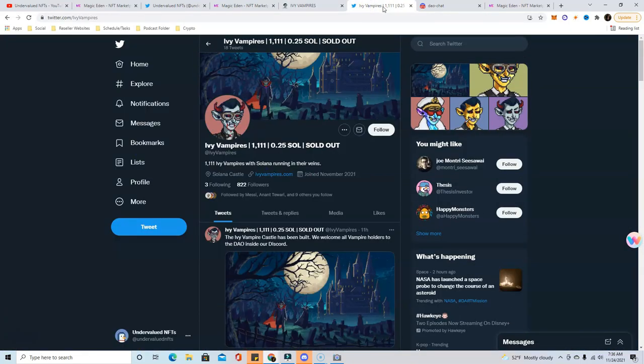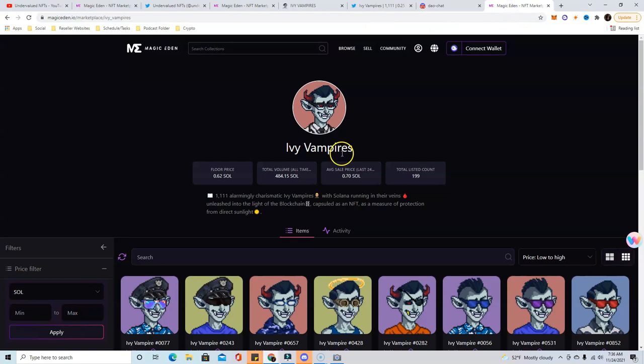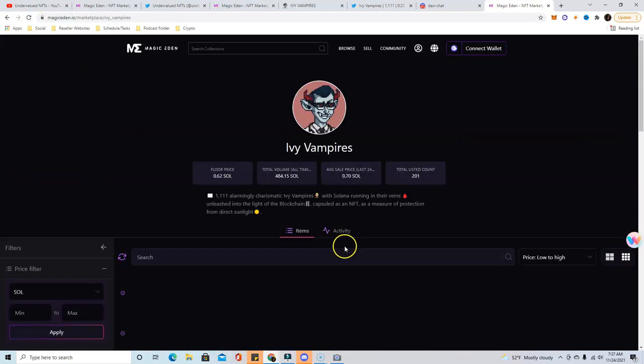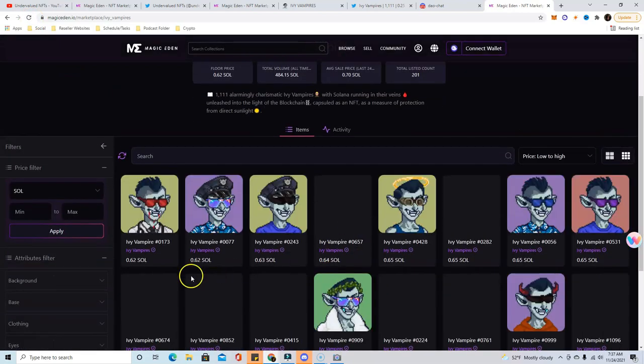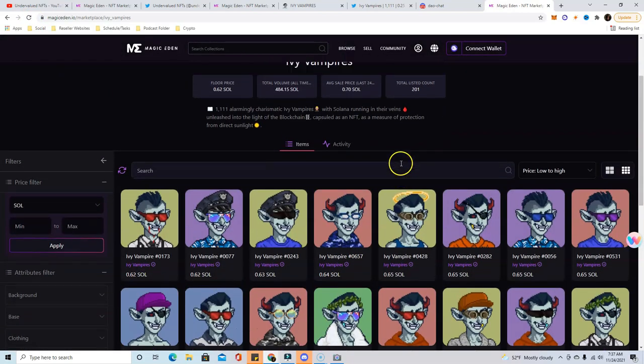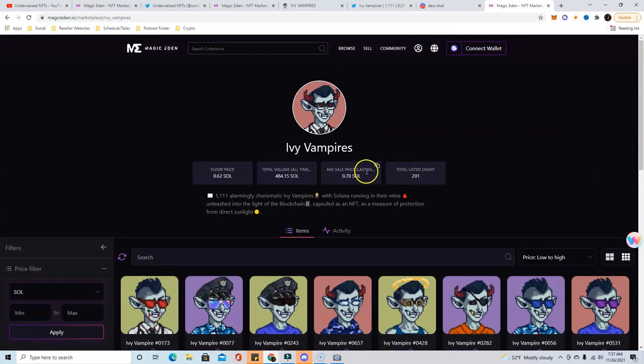I actually bought in at 0.48 for two of them and I got another one this morning for 0.67. Right now we're sitting at 0.62, but there are some confirmed whales that are buying in.